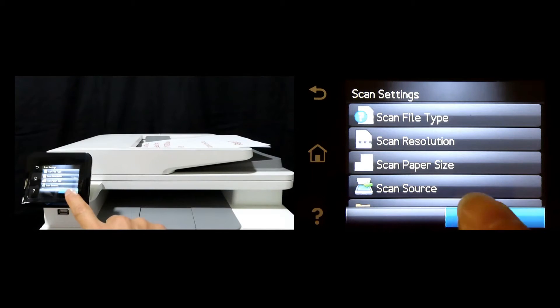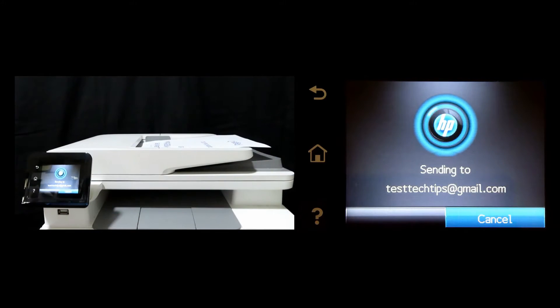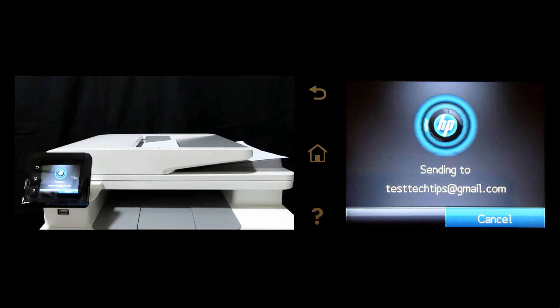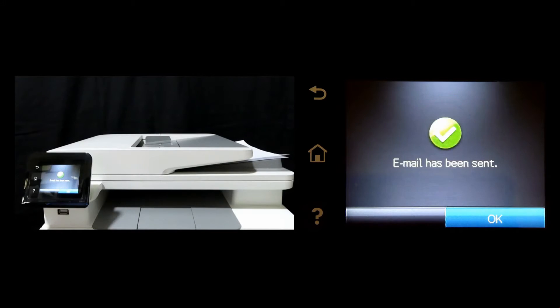Tap on scan. So this is how you scan to Gmail on the HP Color LaserJet Pro MFP M283 printer.